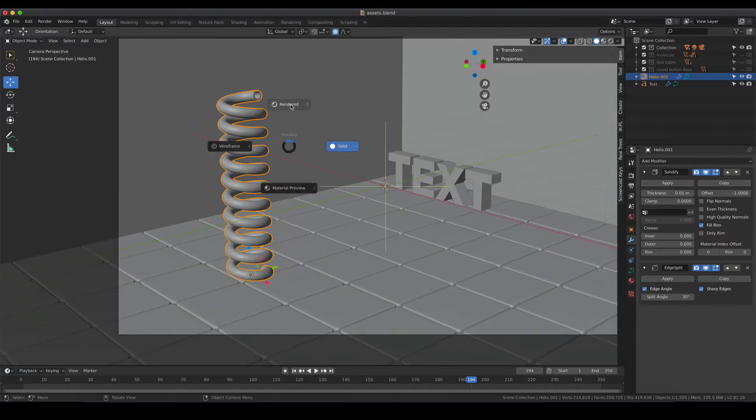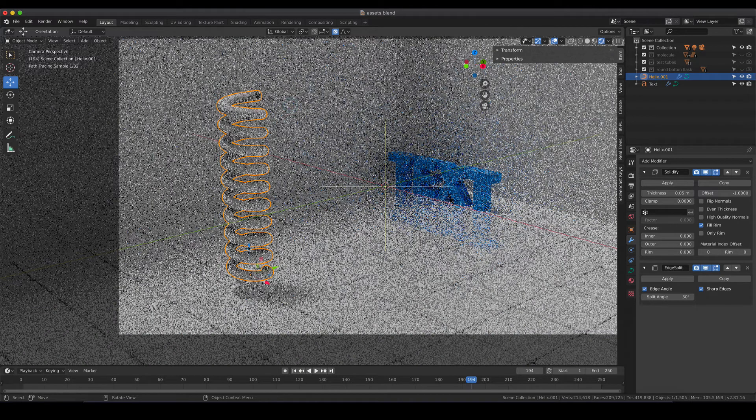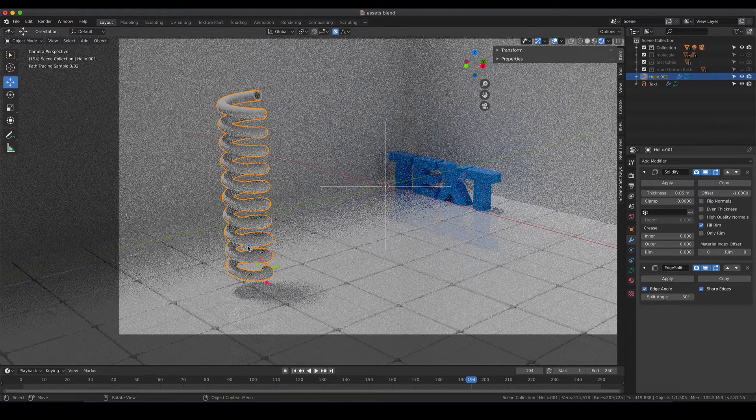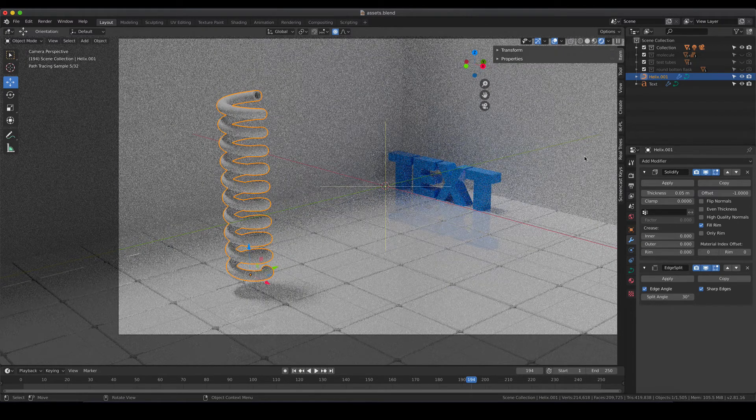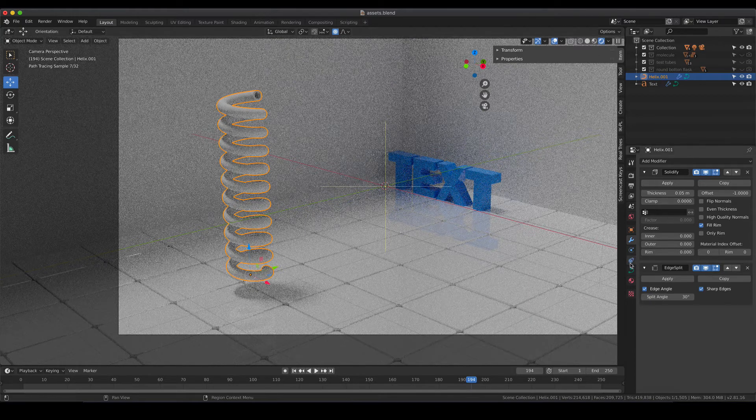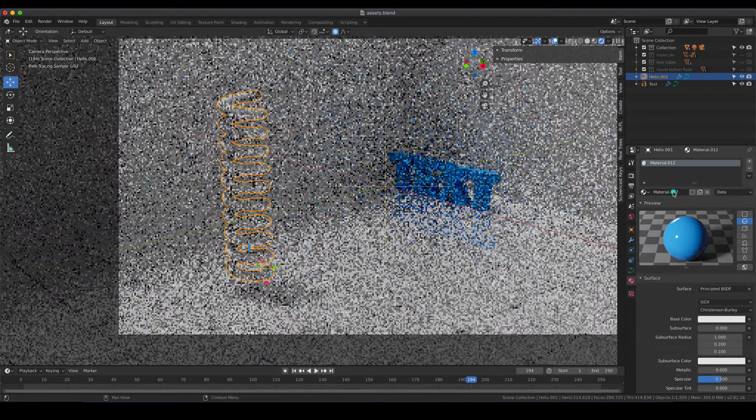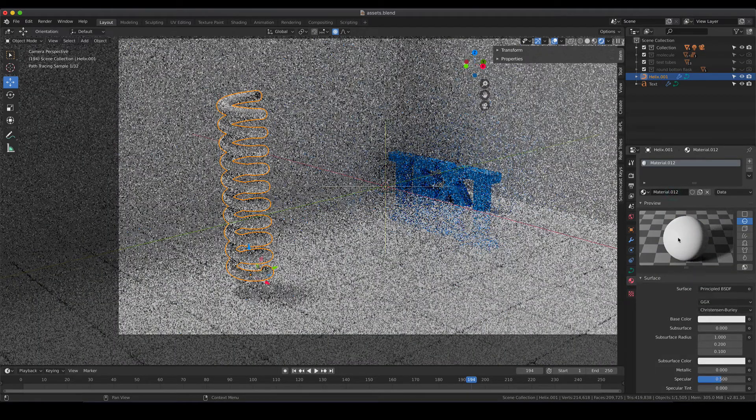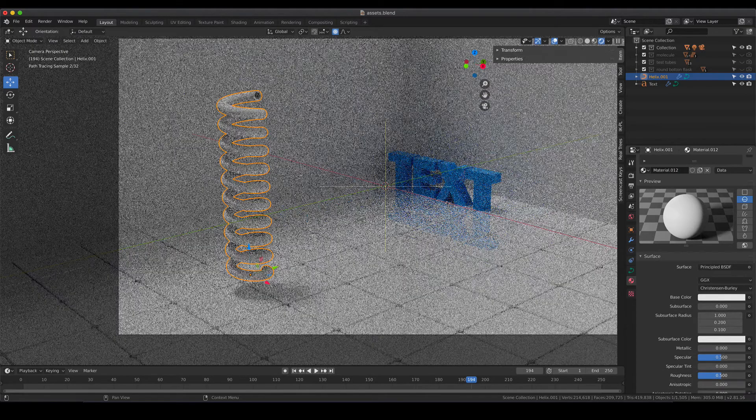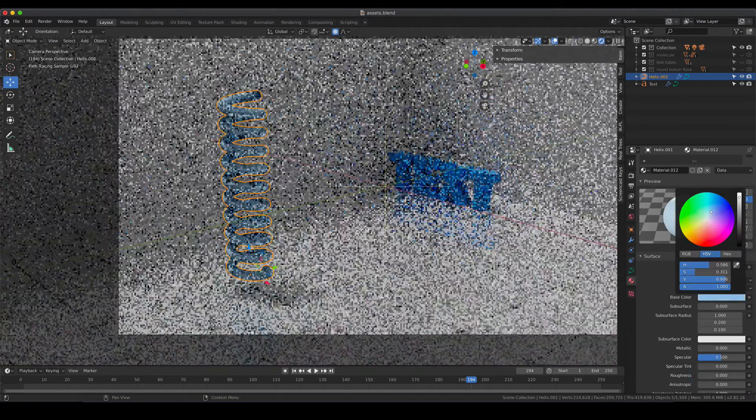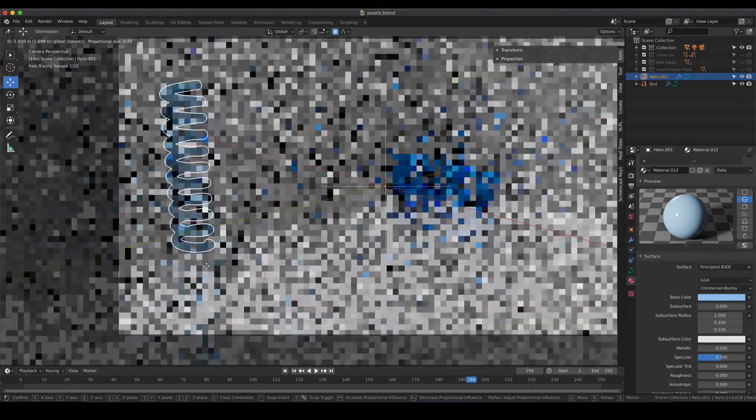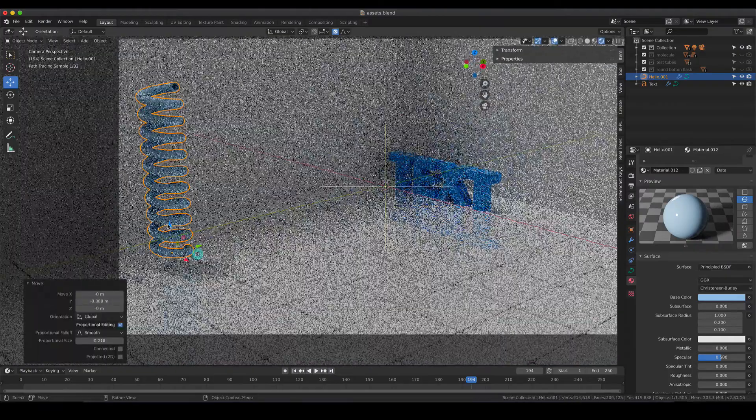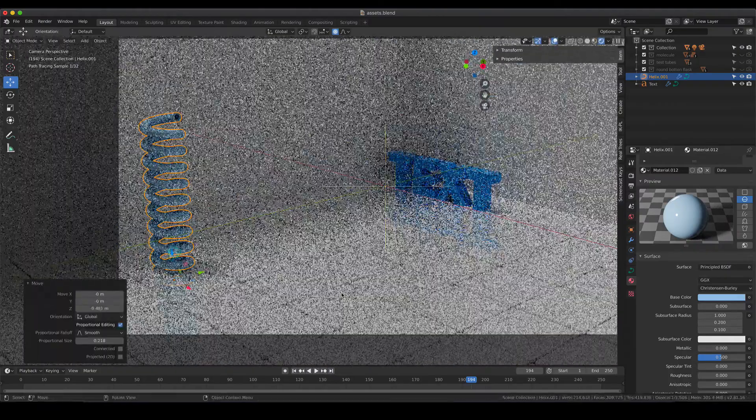As always you can apply whatever material you would like to have to that helix. It also works with glass and so on and so forth. So no limitations here as well. I am going to go for a principal shader as before and I'm just going to give it a lighter blue and I'm also going to move it to the side so we have more space for other objects as well.